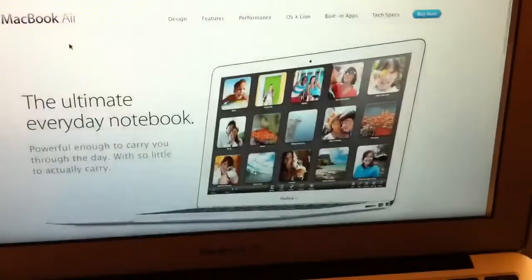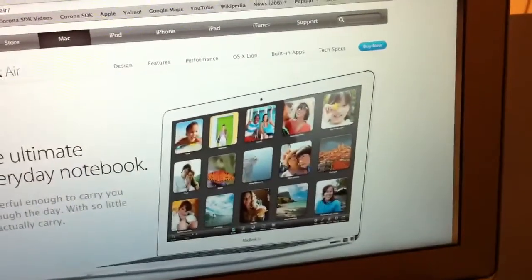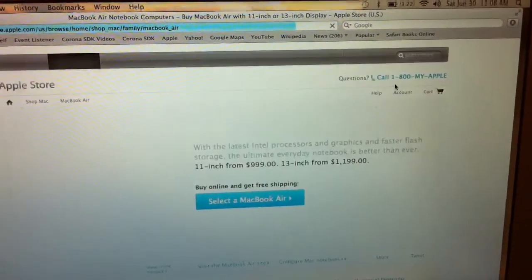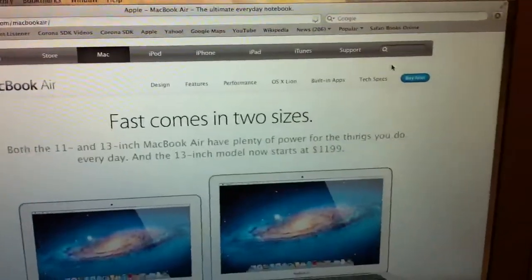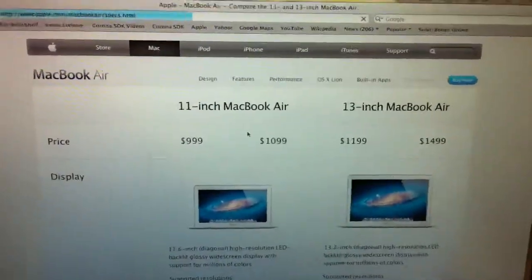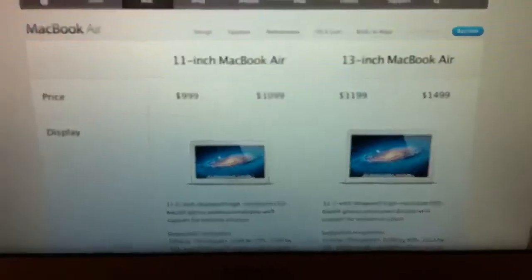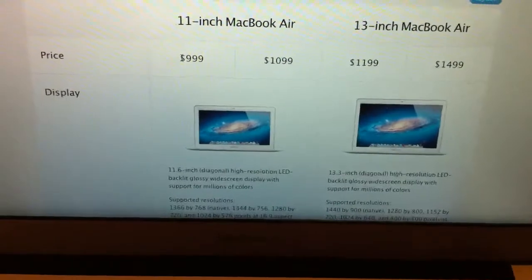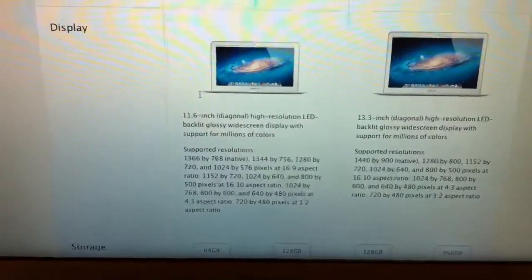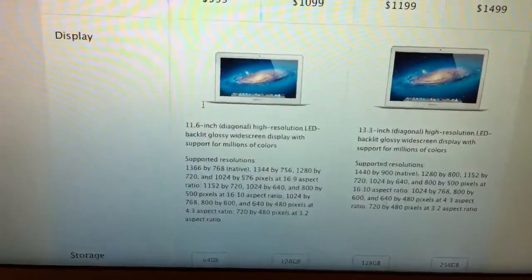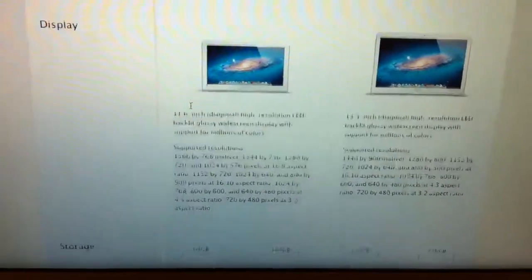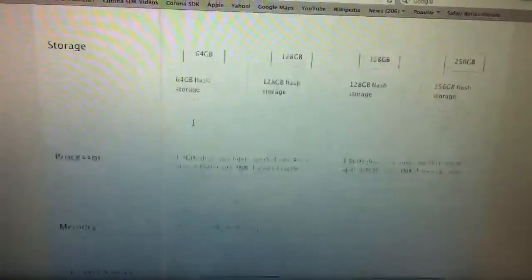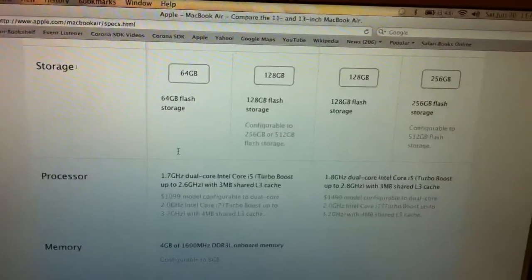This is the one I have. Let's go to buy now. Actually, tech specs. Let's go back. Tech specs. Over here is a $999 model, which I have, which has an 11.6-inch diagonal high-screen resolution LED backlit glossy widescreen display with support of millions of colors. Let's skip the resolution, I have the 64 gigabytes of flash storage.